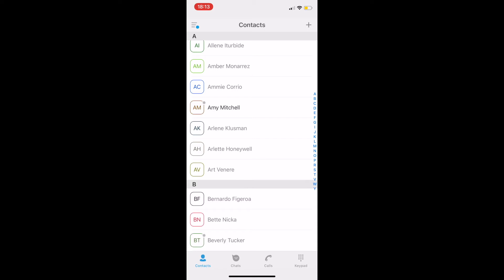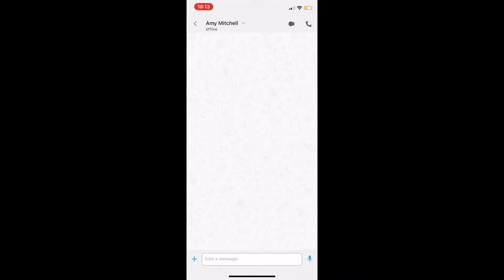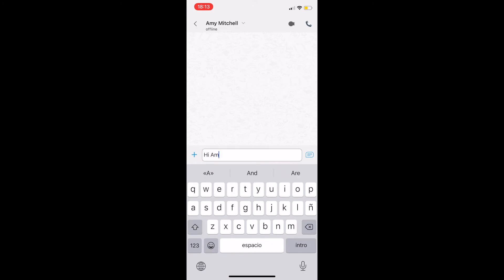To dial or chat with a colleague, we can simply tap on the contact record and use the quick actions. Let's send a message to Emi. She will see it once logged in.